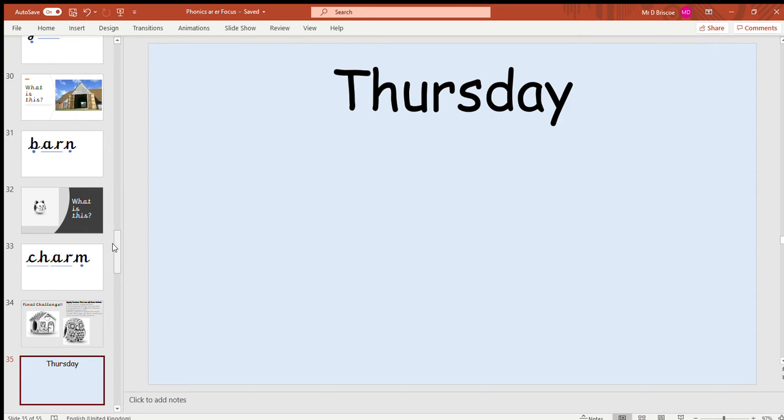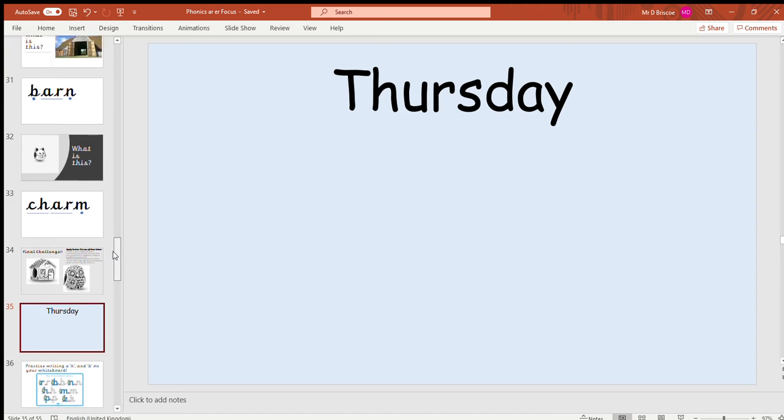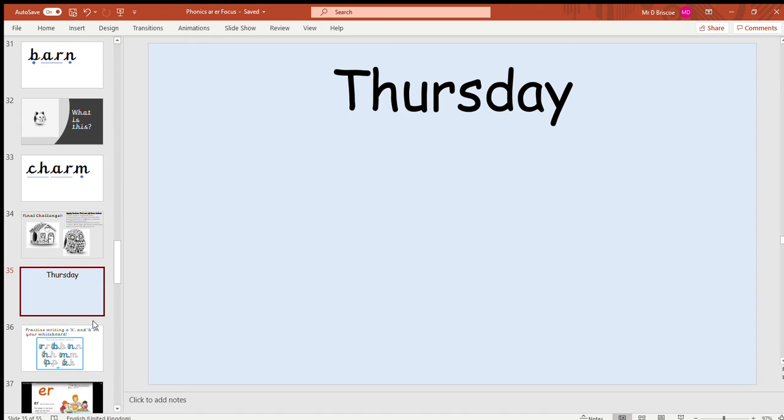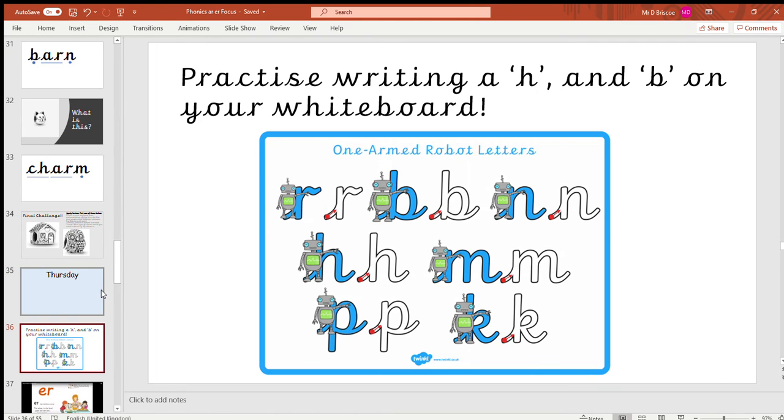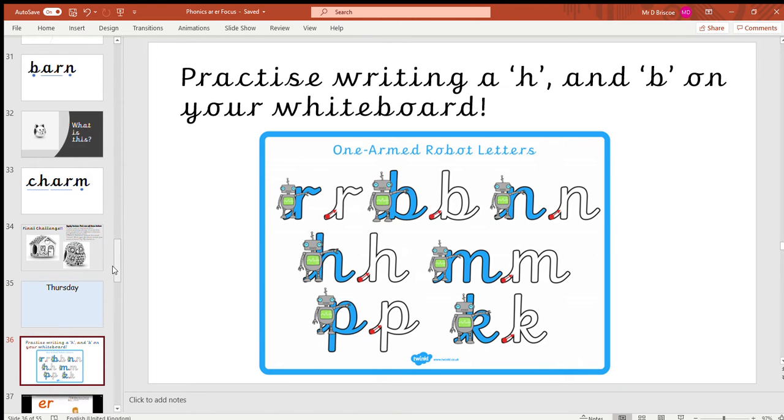Hi ladybirds, welcome to your phonics game today. Your first challenge is to practice writing 'h' and 'b' on your whiteboard. You could do it on your whiteboard, on paper, or in your little booklet—anything that you've got in your phonics pack so you can have a little practice of these one-armed robot letters.